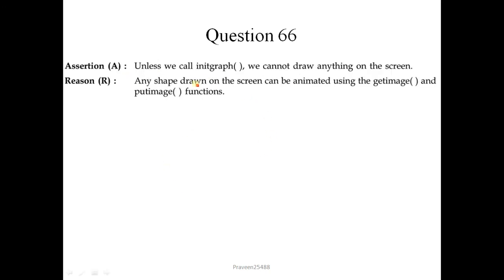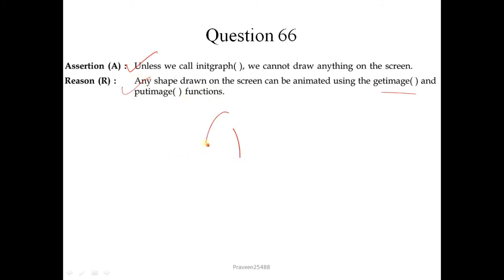Question number 66. Unless we call initgraph, we cannot draw anything on the screen — this is correct. Any shape drawn on the screen can be animated using the getimage and putimage functions — this is also correct and is the correct explanation of the given assertion. So option 1 is correct.